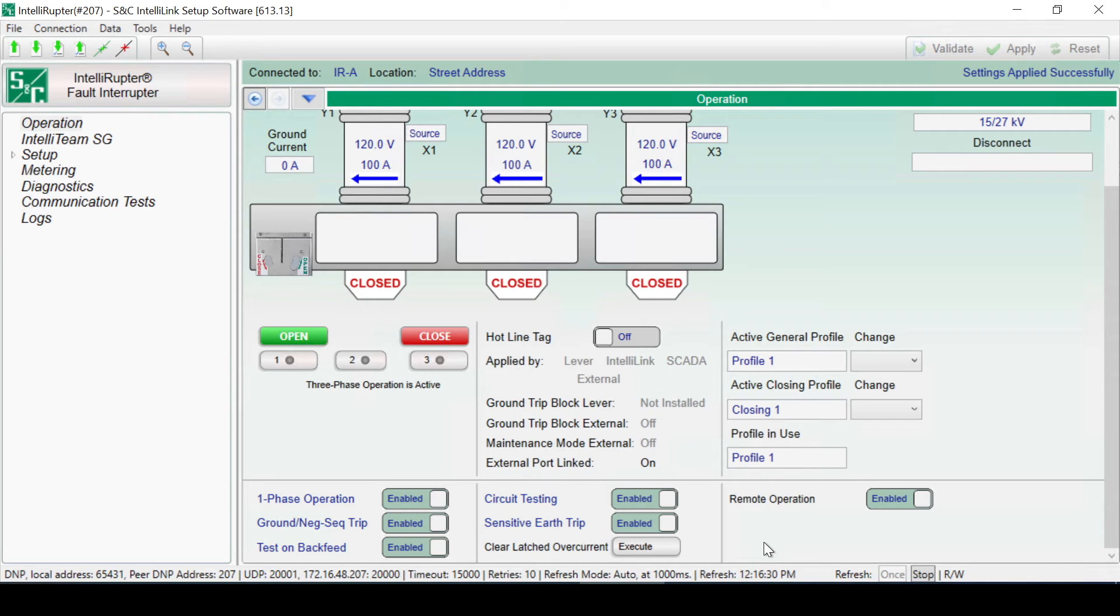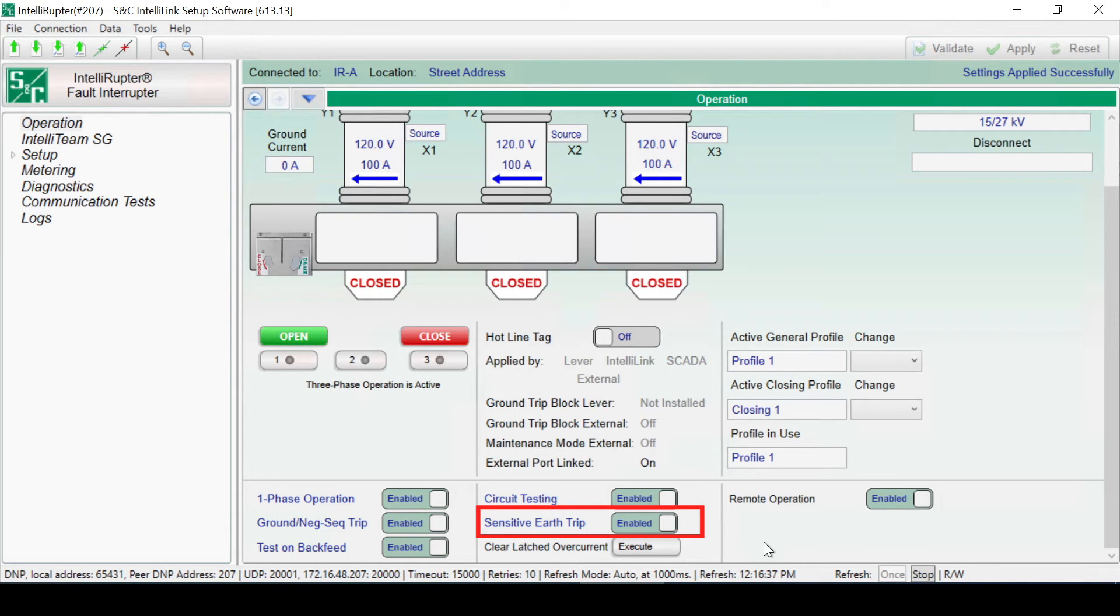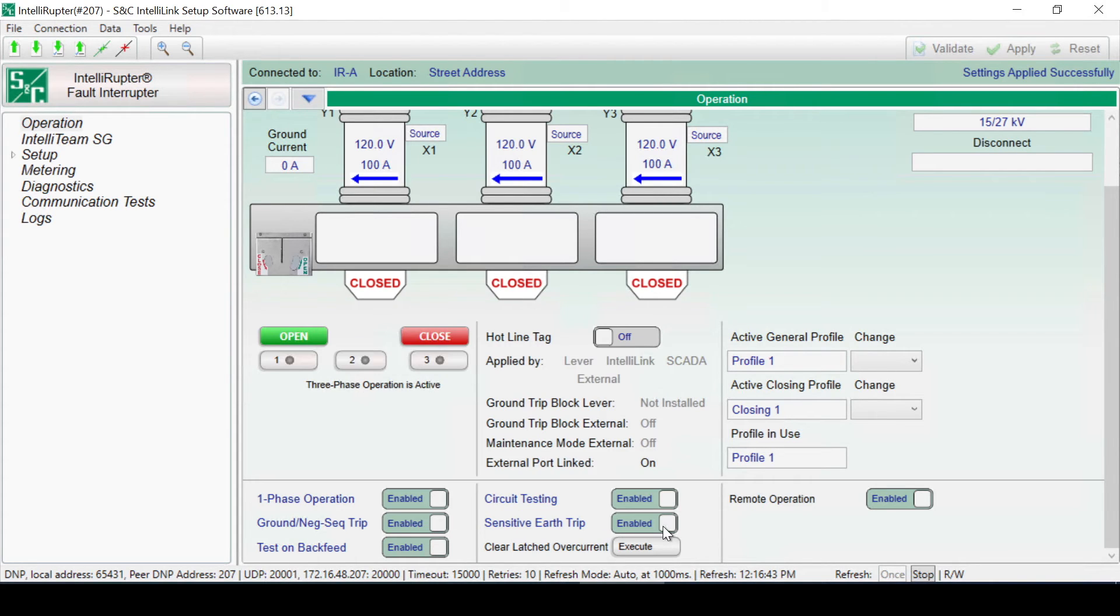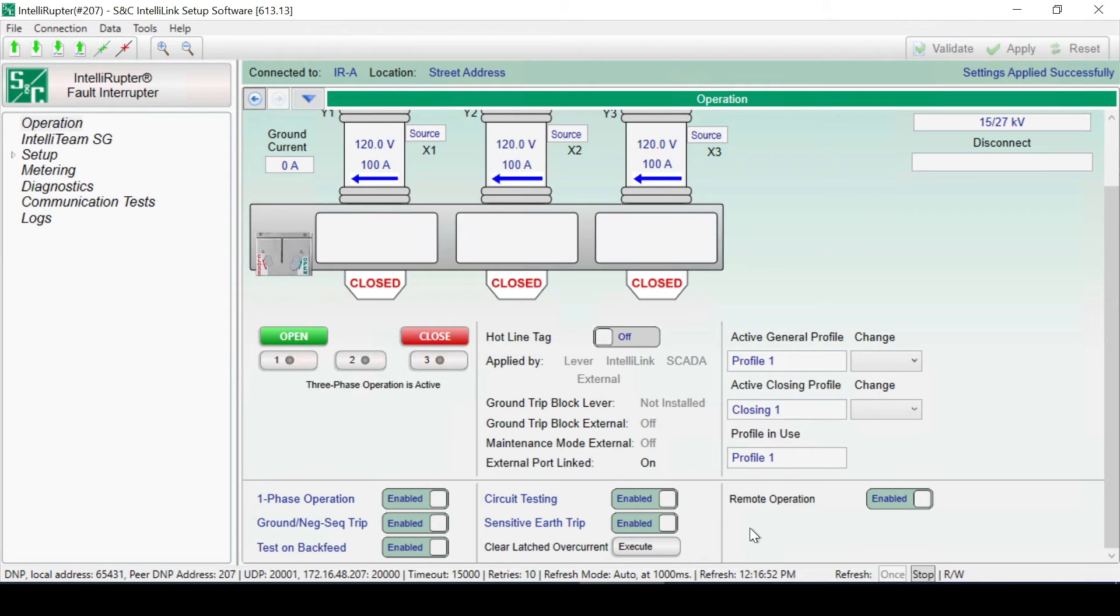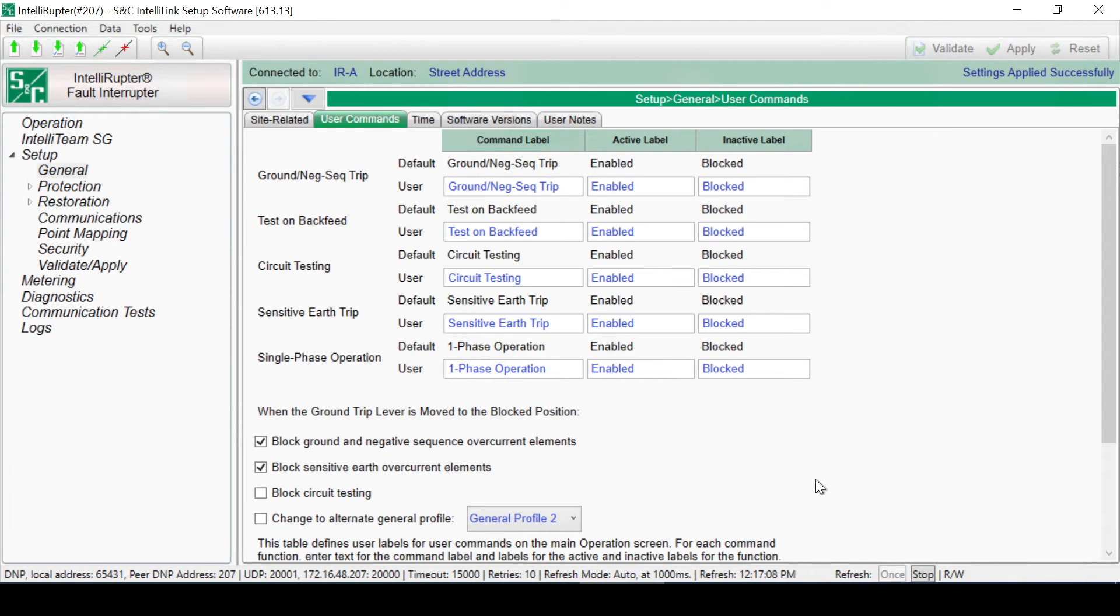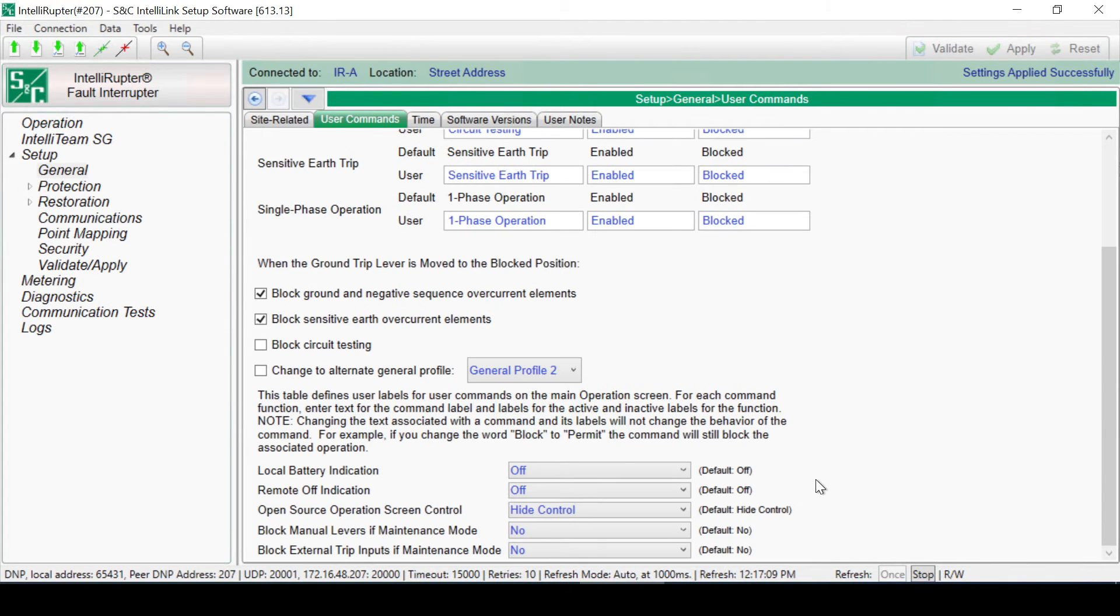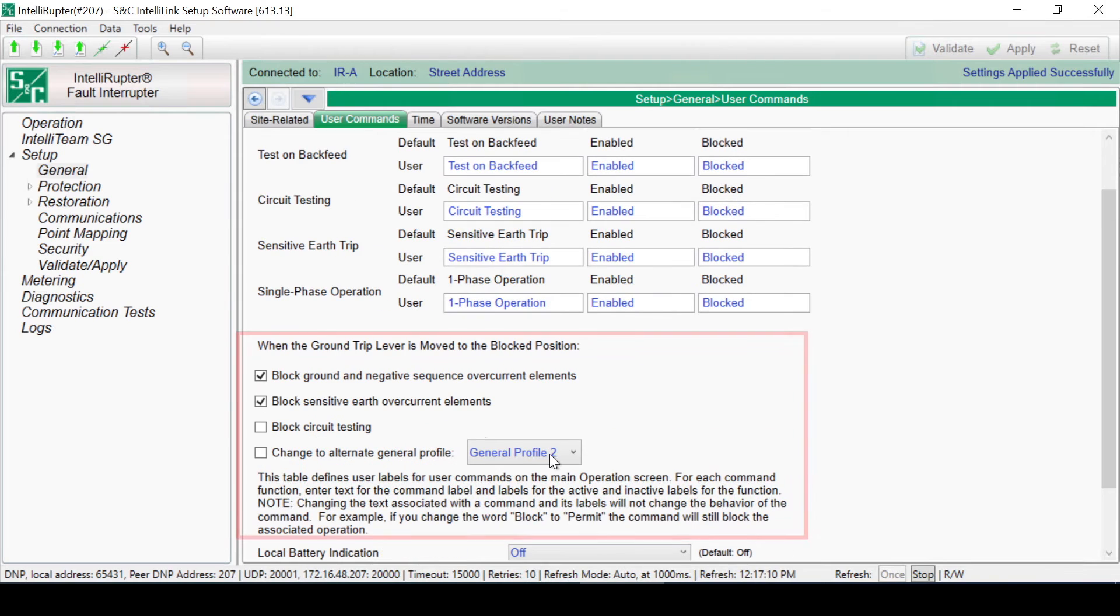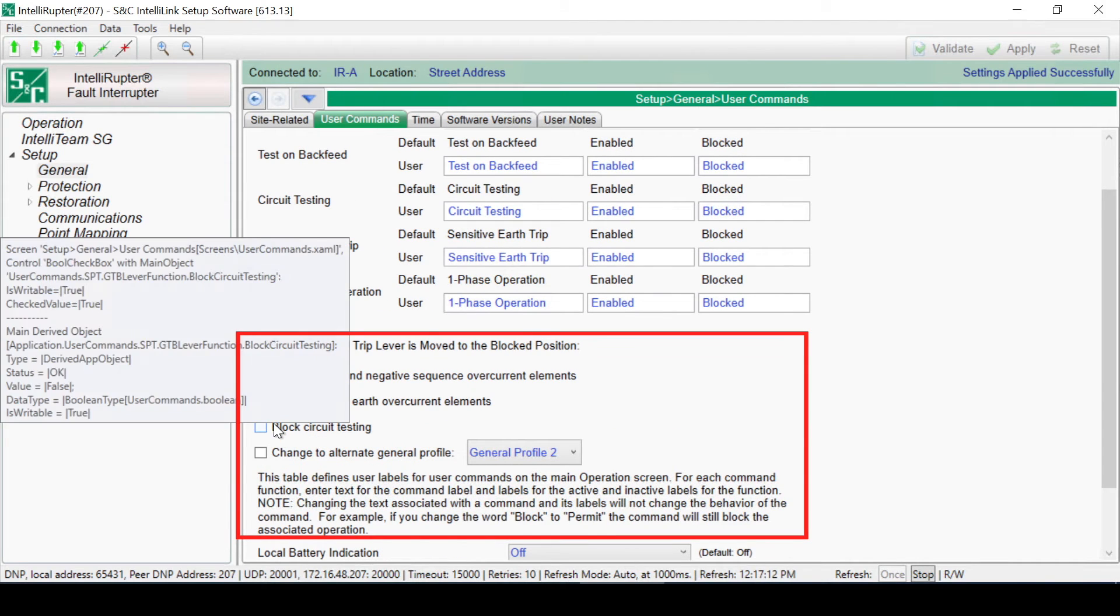Below that is a slide control for the Sensitive Earth Trip. This is a ground element used on three-wire systems to detect ground faults. It can be enabled or blocked using this control. Note that Sensitive Earth Trip is independent of the ground negative sequence trip. To determine whether the Sensitive Earth Trip will be disabled by the ground trip block lever, go to the Setup, General, User Command screen. There are several checkboxes used to define the functionality of the ground trip block lever. These selections can be independently enabled or disabled by clicking on the checkboxes.